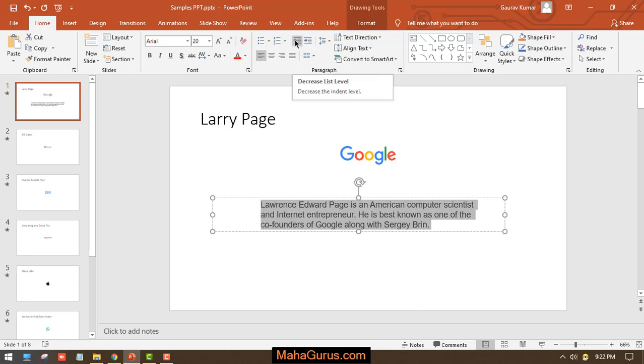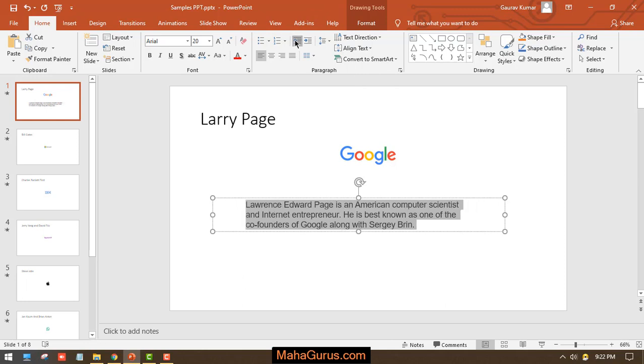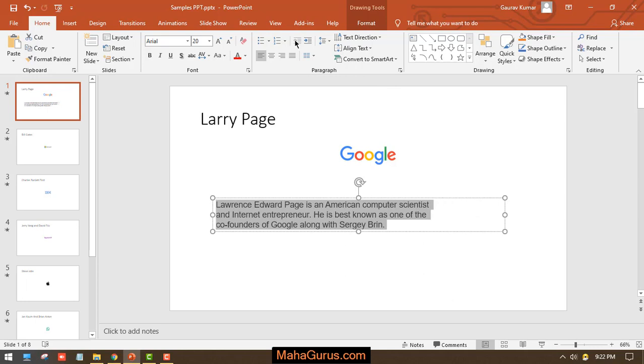Now if you click here, it will say Decrease List Level. So if you want to decrease the list level, you can click on that. But by default, the list level is in the lowest portion.